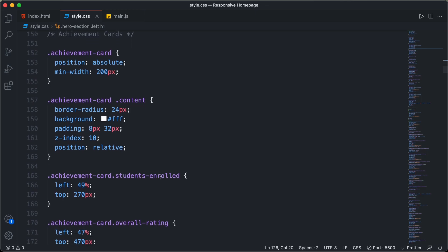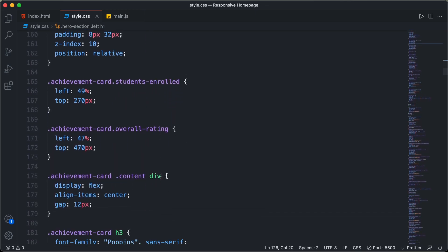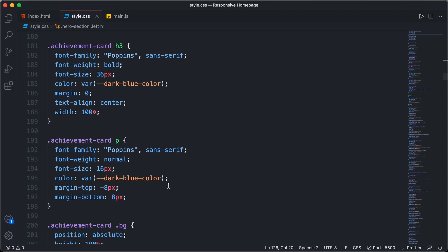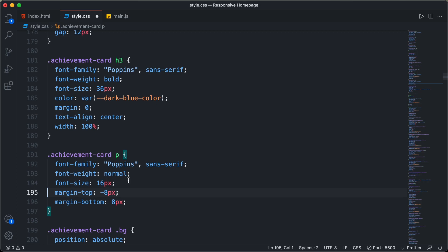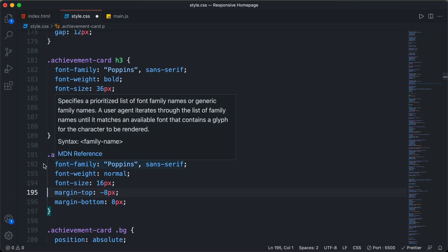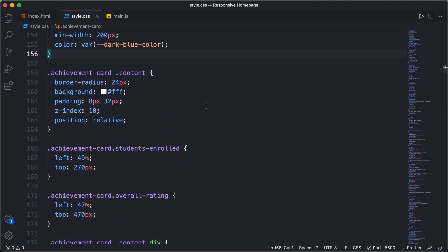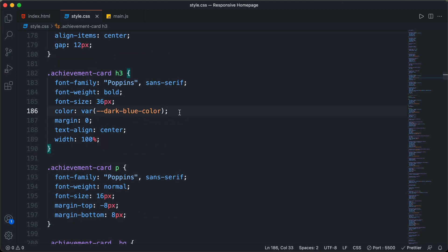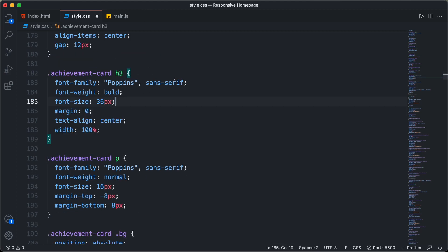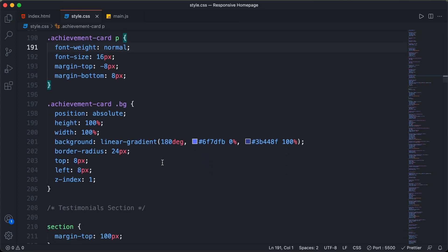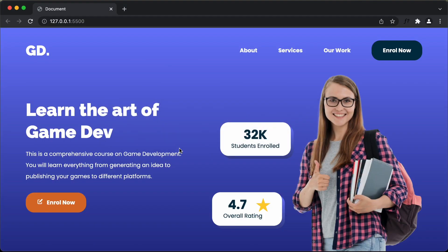In the achievement cards, scrolling down we can see the text color is set to a dark blue color, and the same dark blue color is also set on the paragraph separately. We can cut that line, add it to the parent achievement card division, then delete the duplicate color from the h3 and also remove the Poppins font-family from both the h3 and the paragraph. Going back to the website, there are no problems.